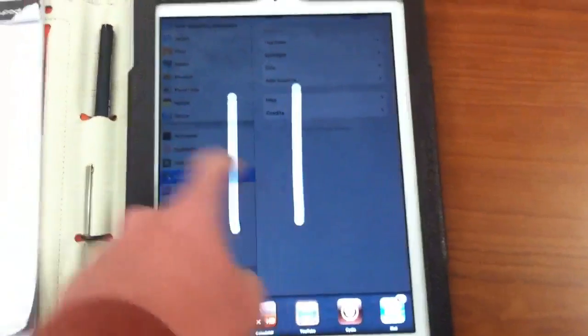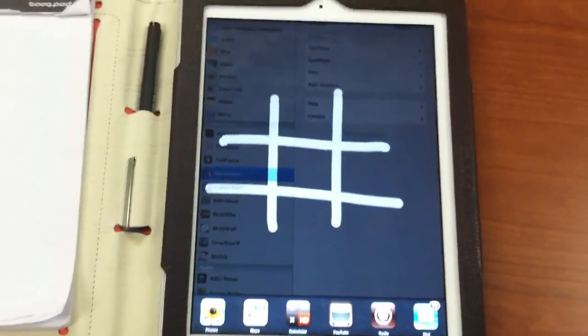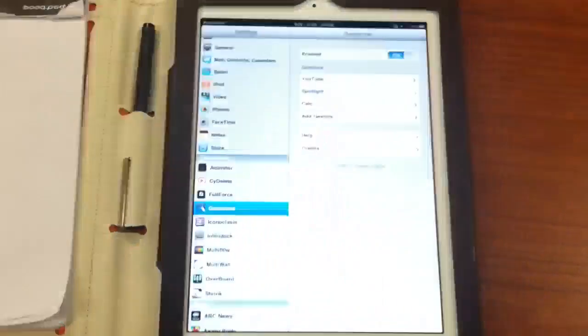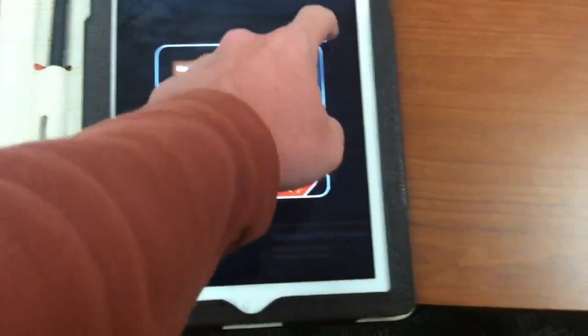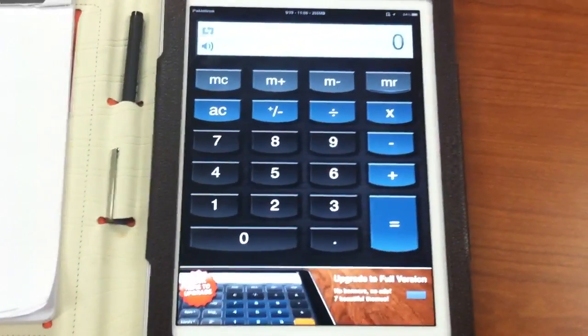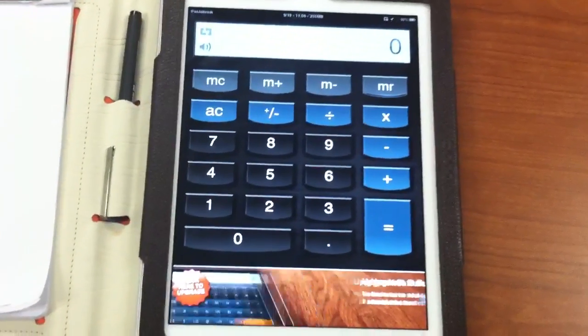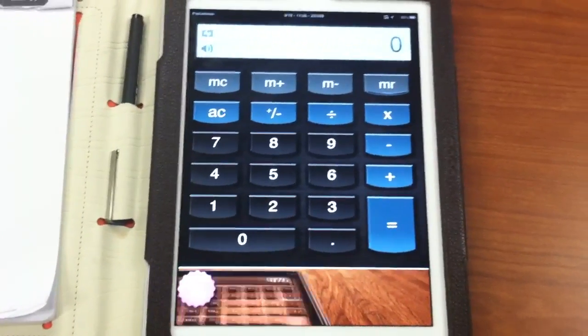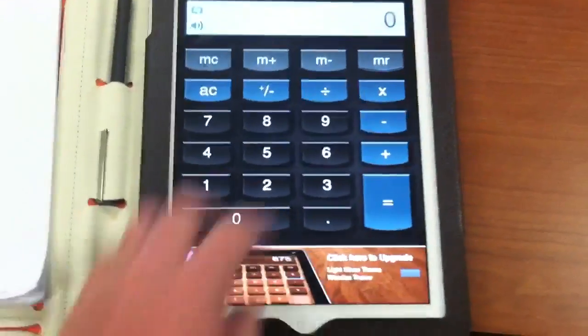so I can do a pound symbol and it will open up my calculator after I pull up my app switcher. Now I can get to my calculator rather quickly when I had difficulty finding that app when I needed it.